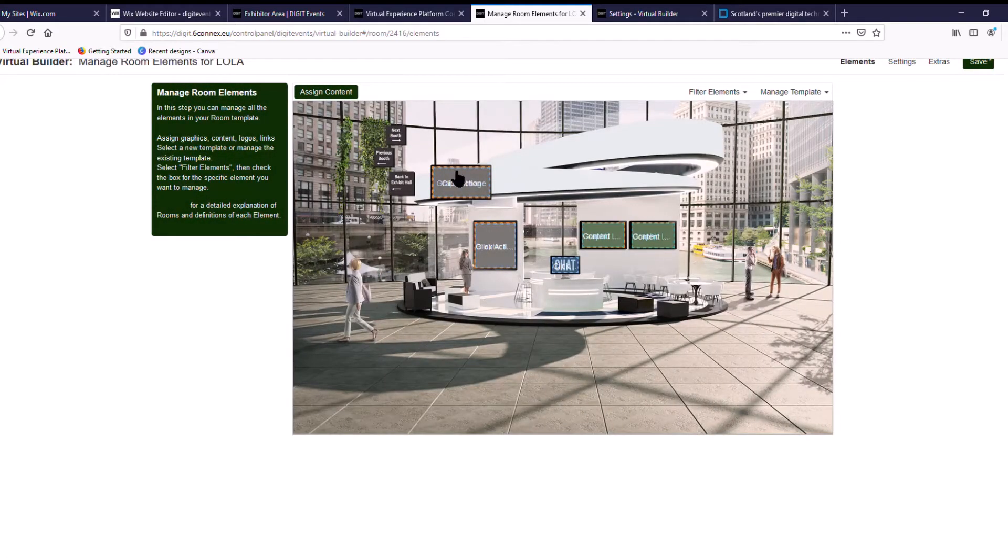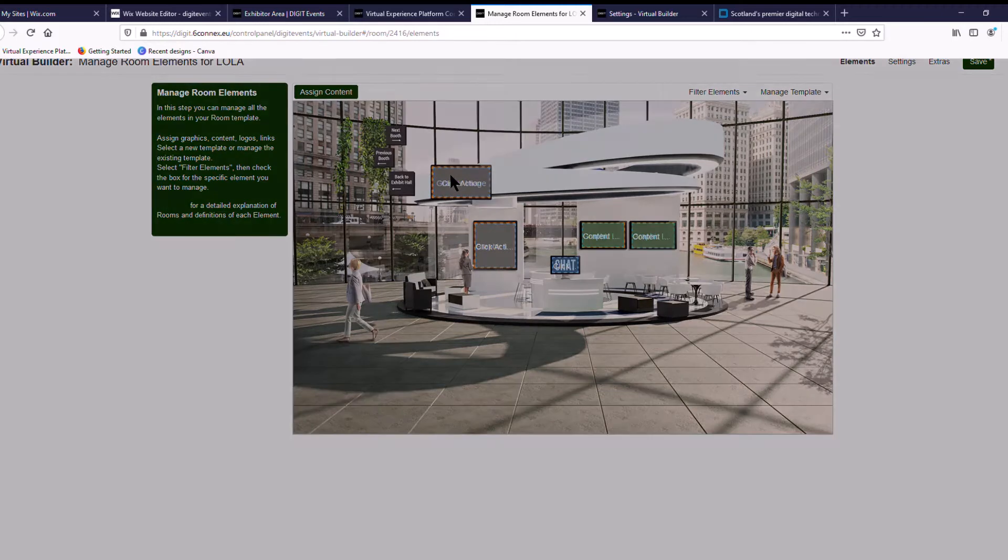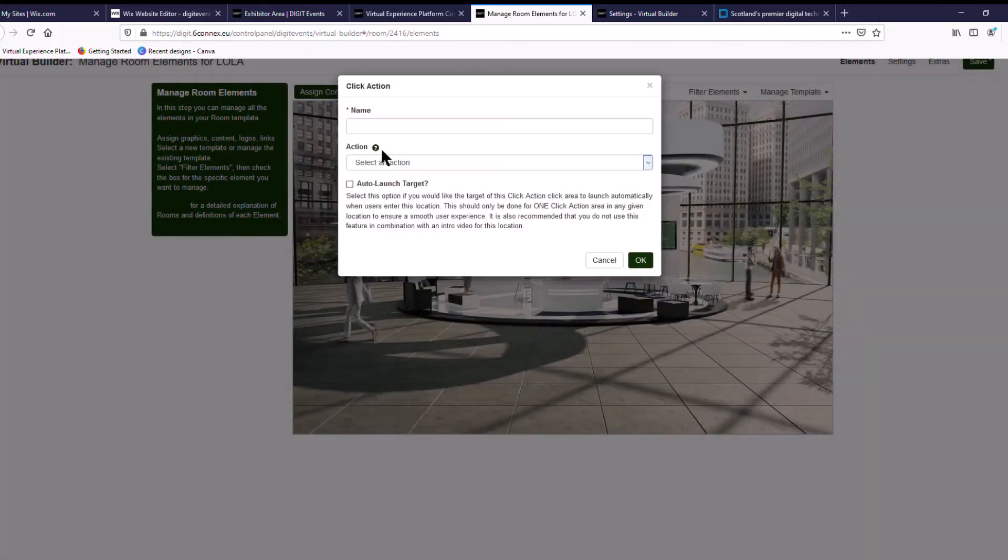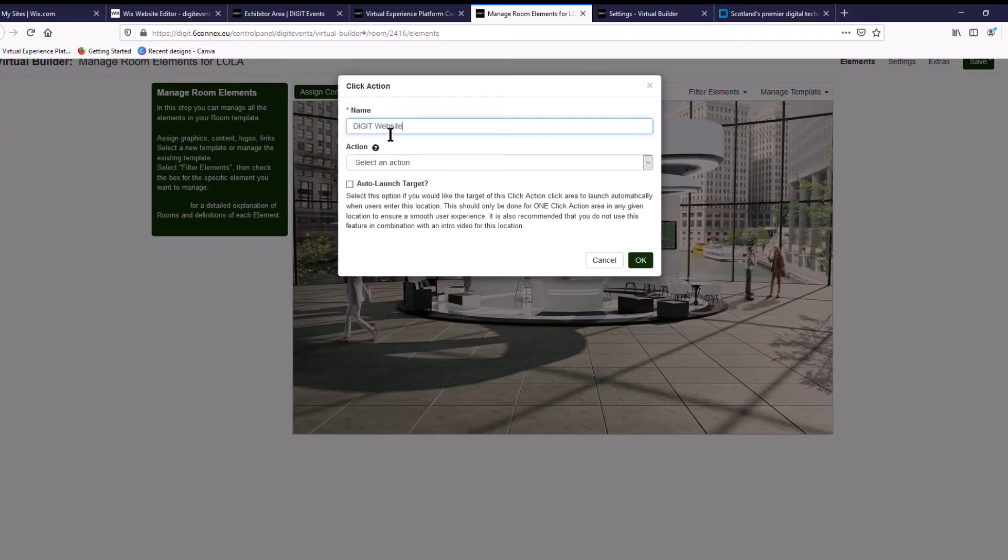Next thing you want to do is make sure that logo clicks somewhere. So we're going to click it again and then go to click action. So we're just going to call this Digit website. We recommend that all your logos go to your main website.